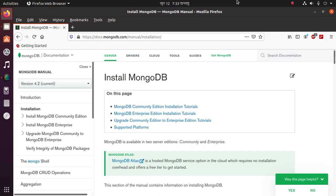Hello viewers, in this video I am going to show how to install MongoDB on Ubuntu 20.04 LTS. So let's get started. Follow this video instruction and open a terminal by pressing Ctrl+Alt+T.